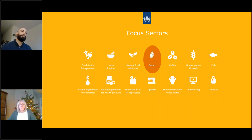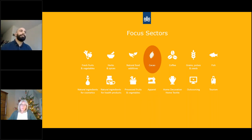We are active in 14 sectors, which you can see here on the screen, and of course today we focus on the COCO sector.